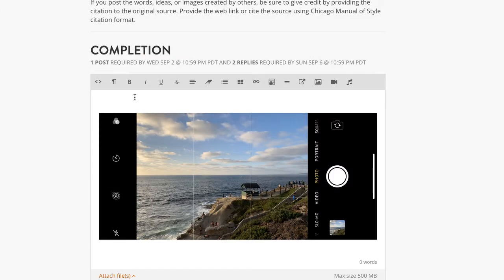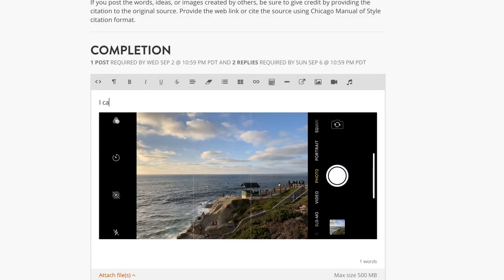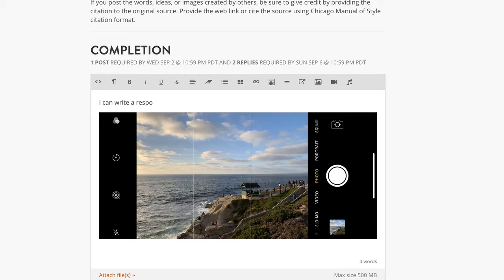It inserts it and I can write a response. Really bad at typing today. A response here.